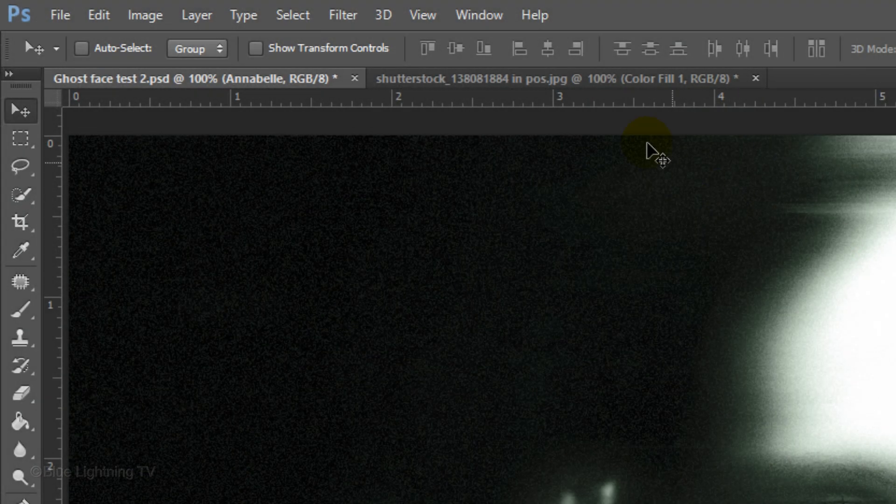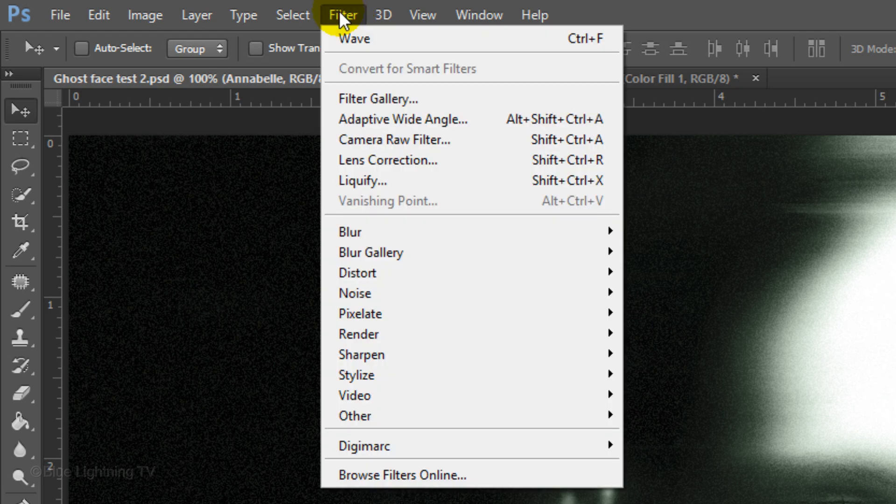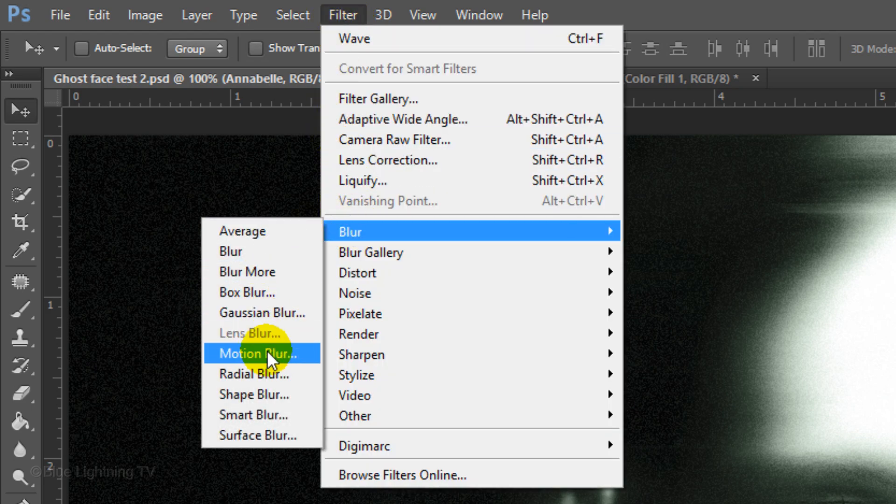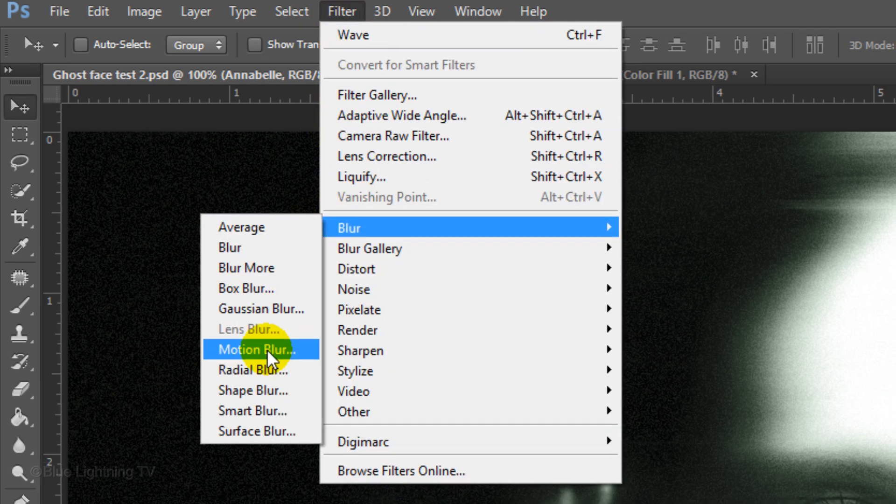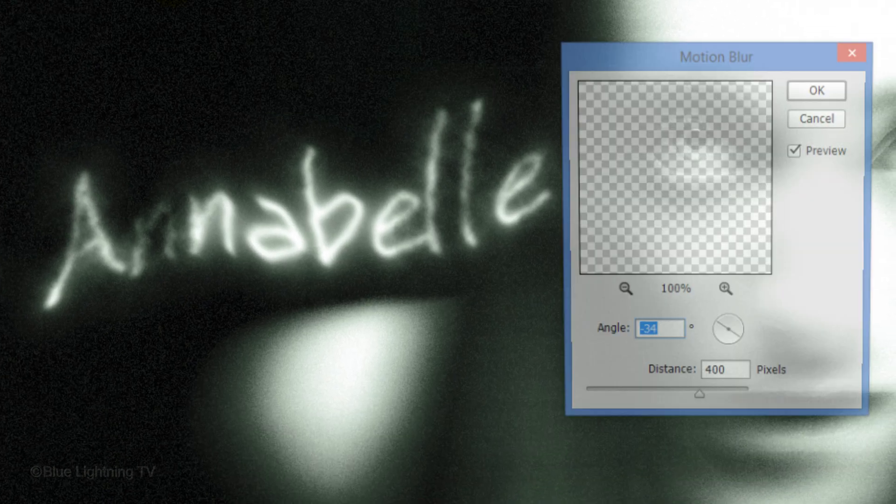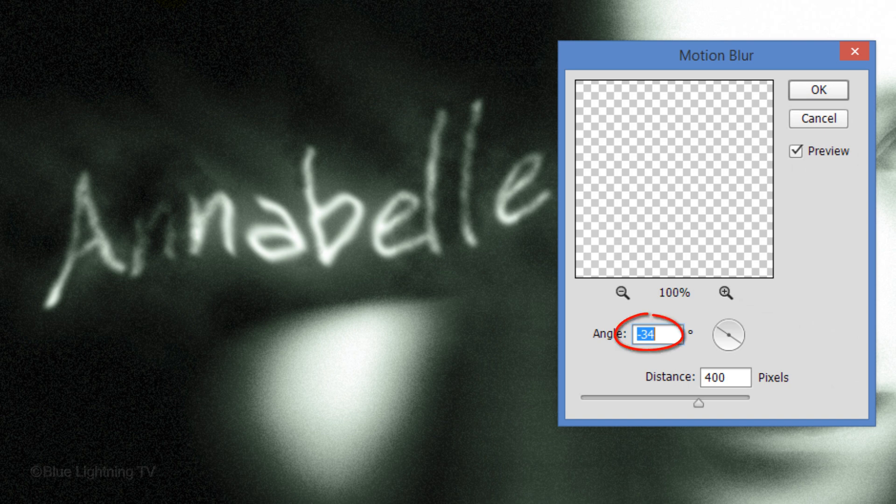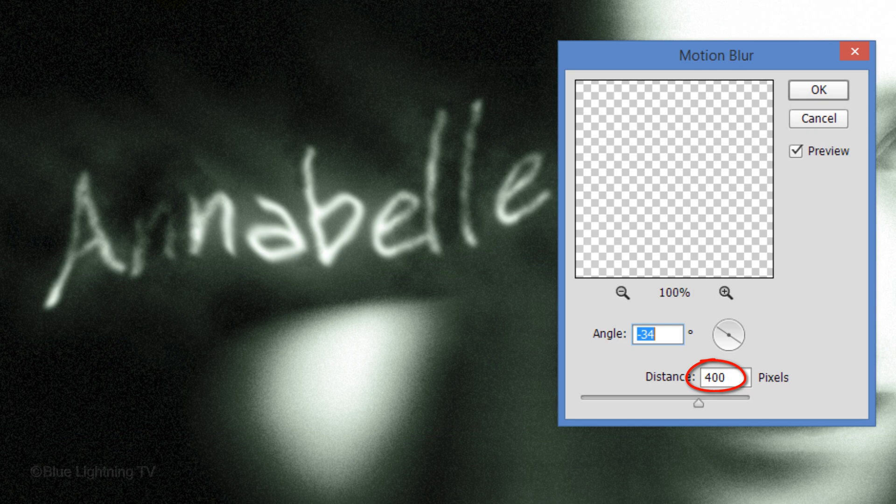Lastly, go to Filter, Blur and Motion Blur. Make the Angle minus 34 degrees and for this image I'll make the Distance 400 pixels. Feel free to experiment with the Distance.